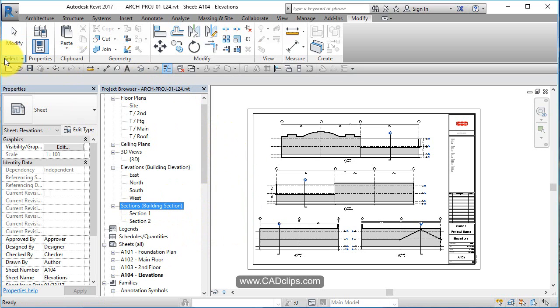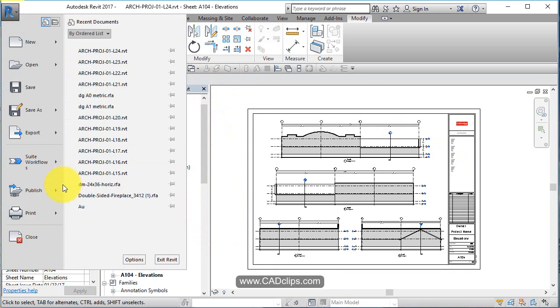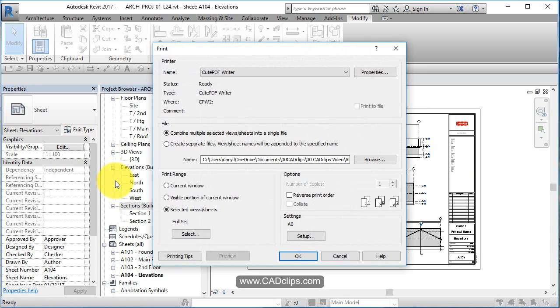You need to make sure that you're in this view, literally in this view. Then when you go up here and do print, otherwise you'll run into problems.